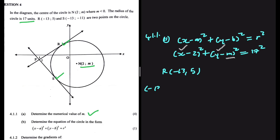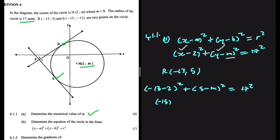Substituting R(-13, 5), we get: (-13 minus 2) squared plus (5 minus M) squared equals 17 squared. So that's (-15) squared plus (5 minus M) squared. Expanding (5 minus M) squared: 5 times 5 is 25, 5 times minus M gives minus 5M, multiplied by 2 gives minus 10M, and minus M times minus M gives plus M squared.